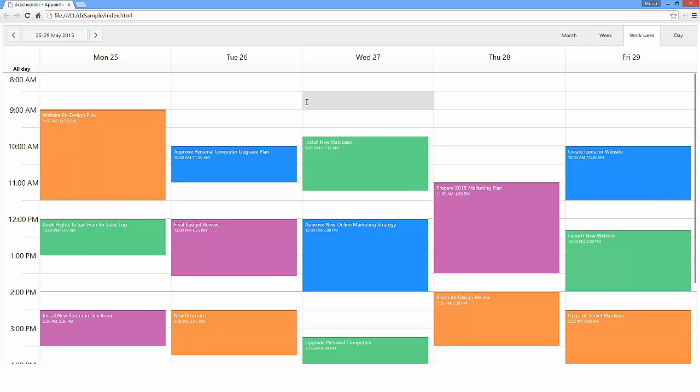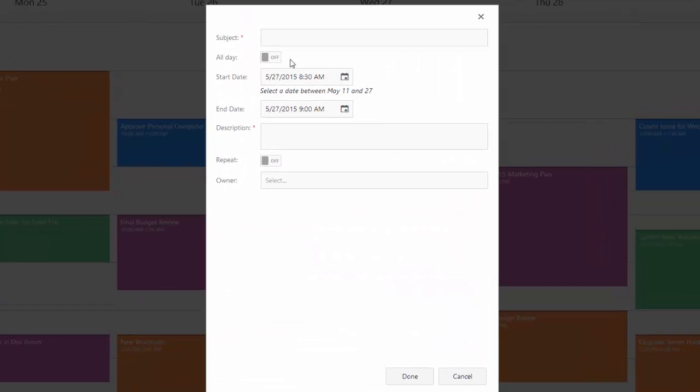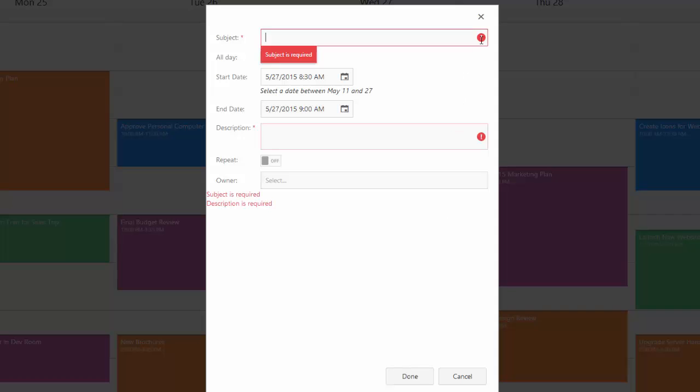And let's take a look. You can see the defined rules do not allow an end user to enter invalid data into the appointment form.